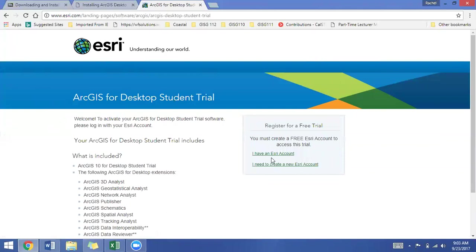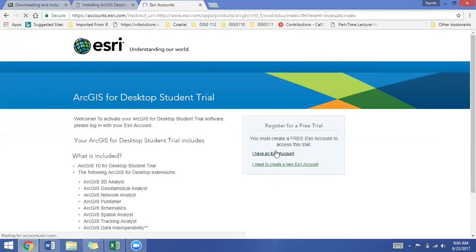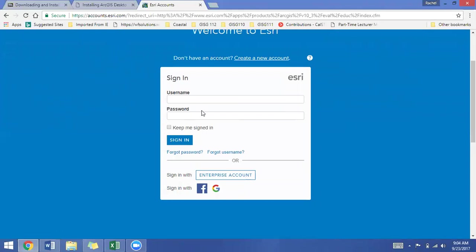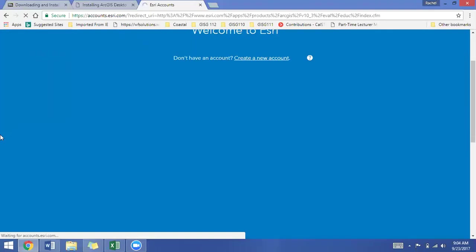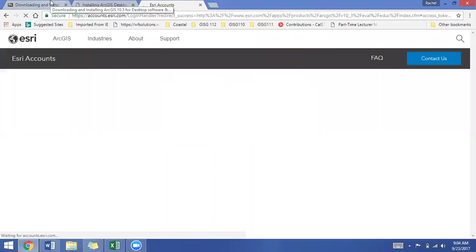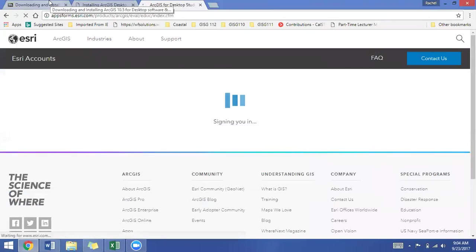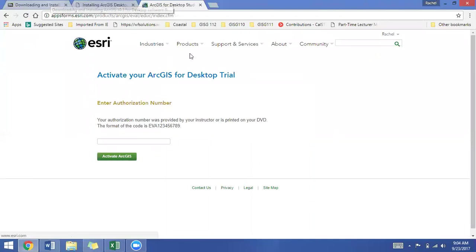This is where you will need to log into your ESRI account. If you already created an ESRI account for one of the labs or a previous class, you won't have to recreate one. So since I have one, I can go to have an ESRI account, I will log in, sign in, and it will take me right to the activation in the Desktop Trial.